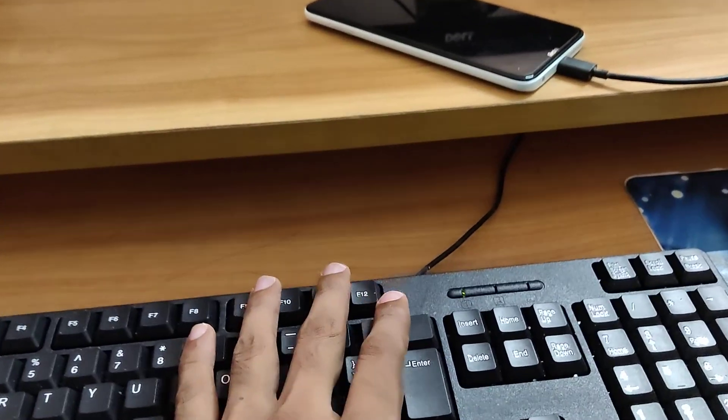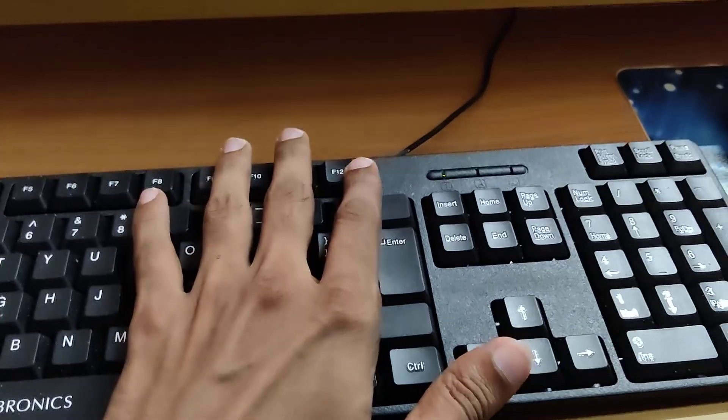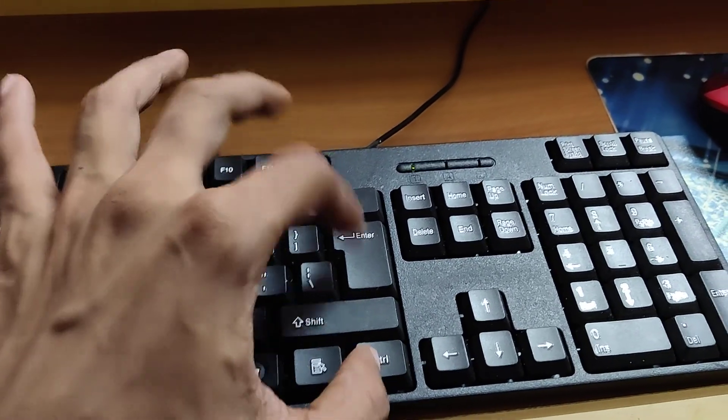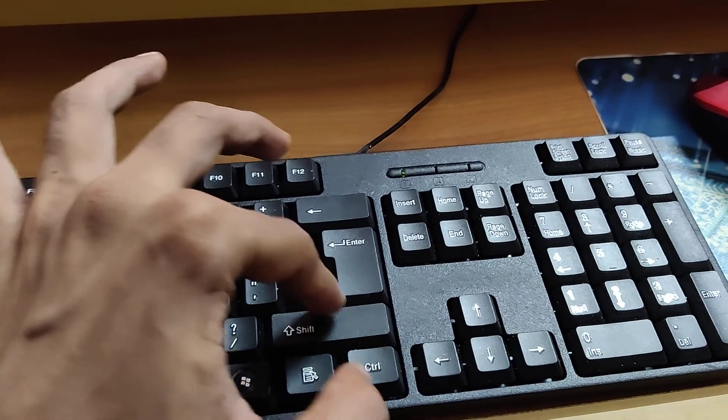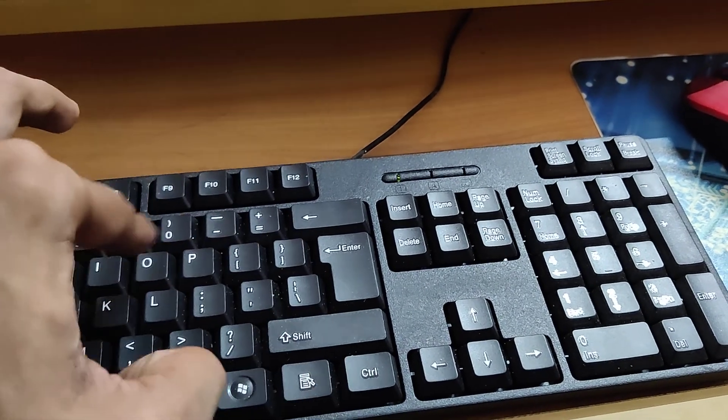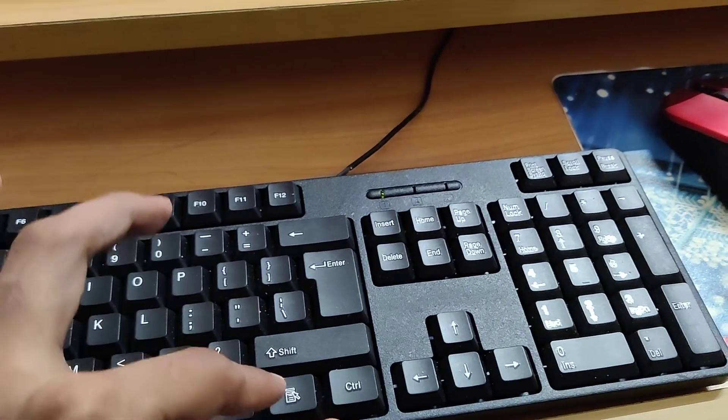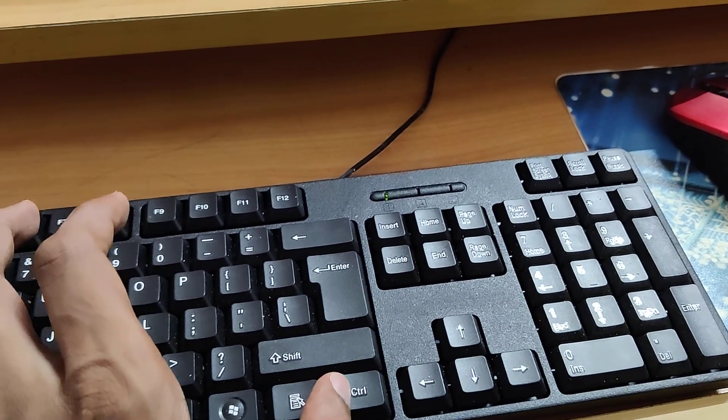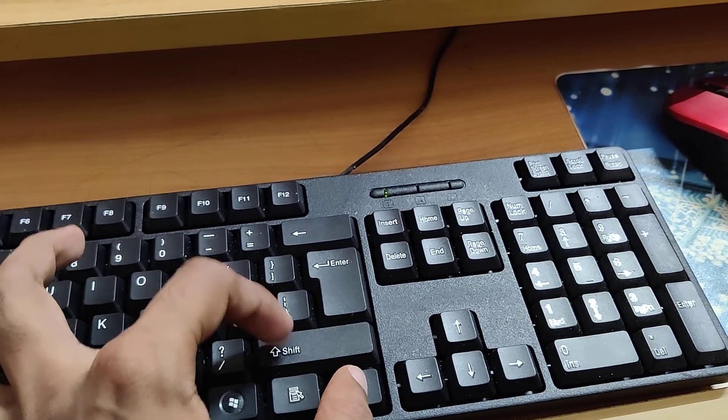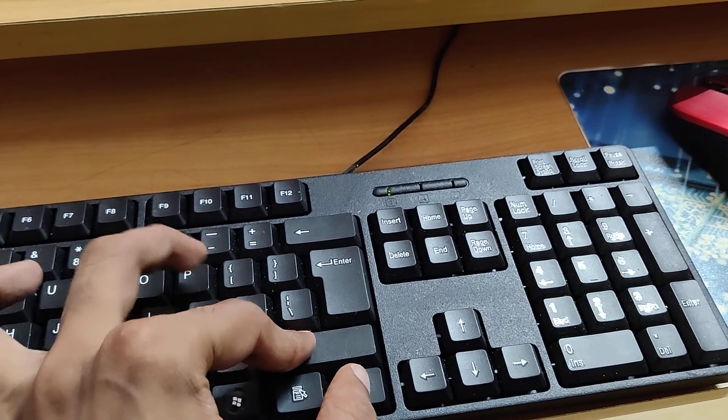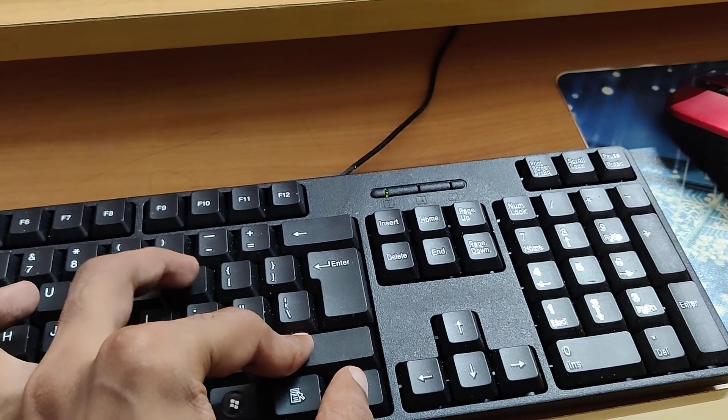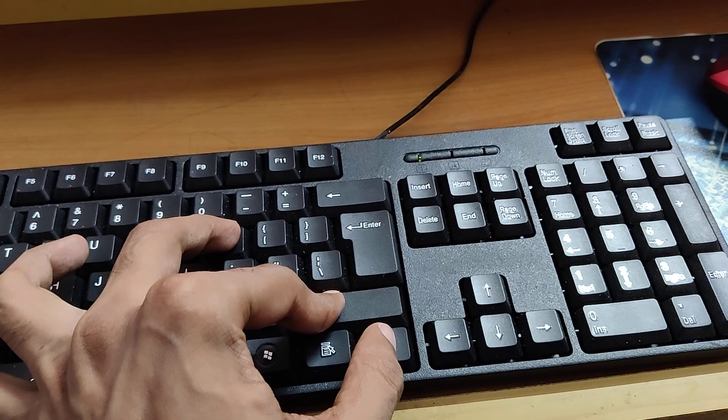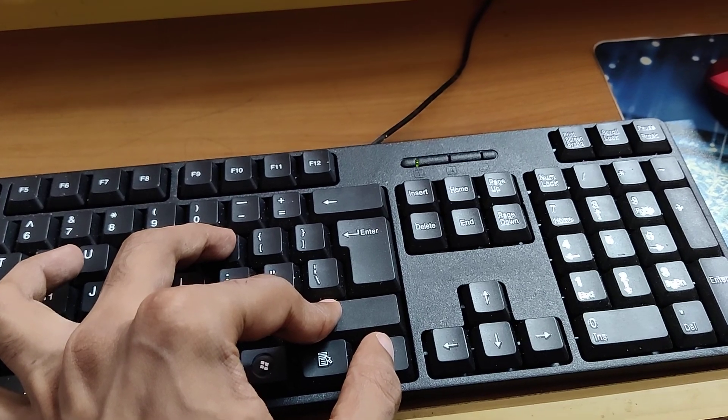On your computer keyboard, look for the Ctrl key, the Shift key, and the P key. You must press these three keys at the same time: Ctrl, Shift, and P.